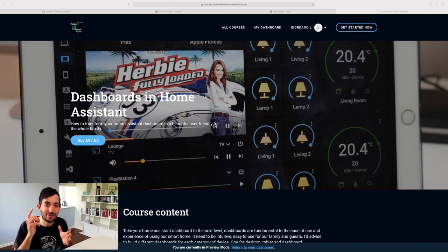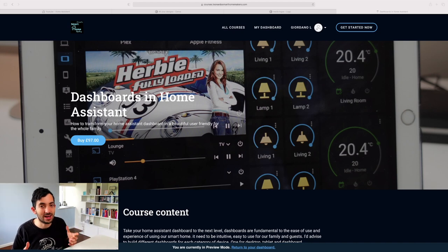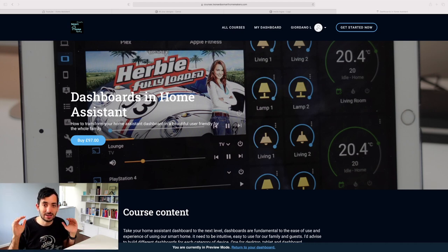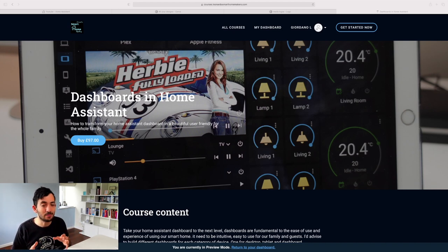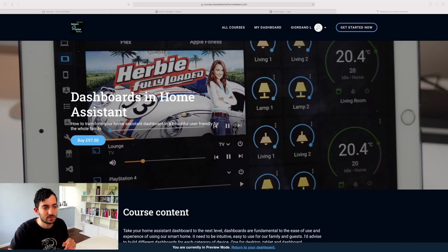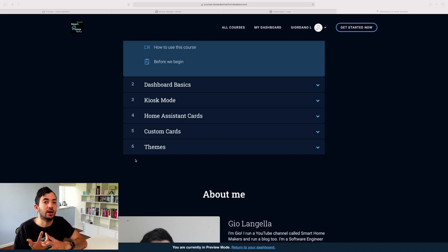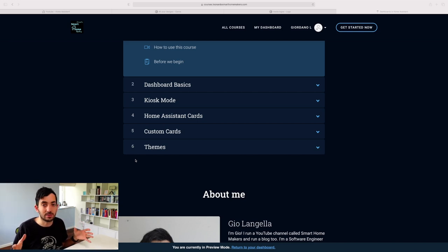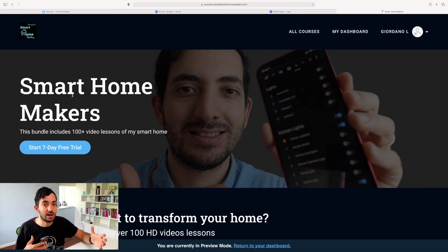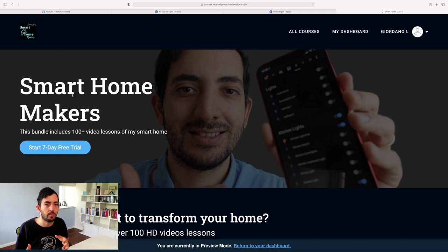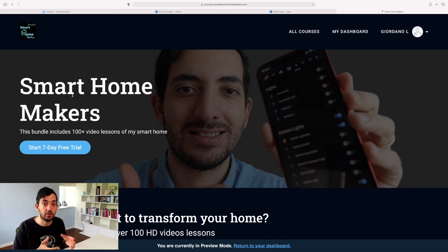If you want to learn more about dashboards and all of my secrets, check the link in the description below for the dashboards in Home Assistant course. The first 10 people enrolled get a 50% discount. Go grab that deal and get yourself pre-ordered. In the course I'll be using a Fire tablet and configuring it in kiosk mode. We'll look at Home Assistant cards, custom cards, themes, and build example dashboards together. There's also a seven-day free trial where you get access to all of my courses — including this dashboarding course. You can cancel within seven days if it doesn't work out.